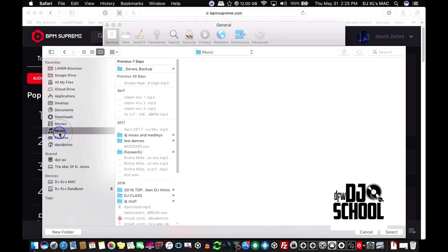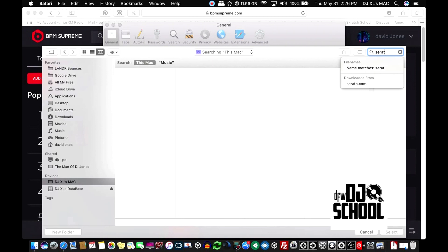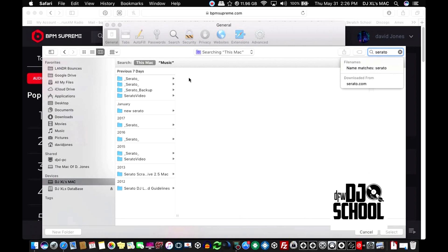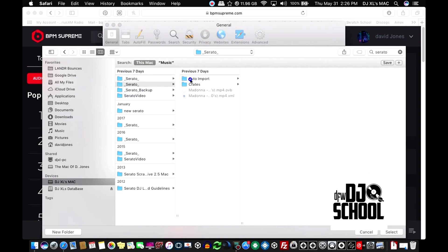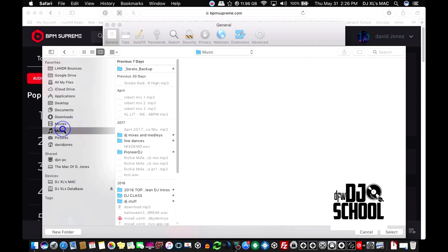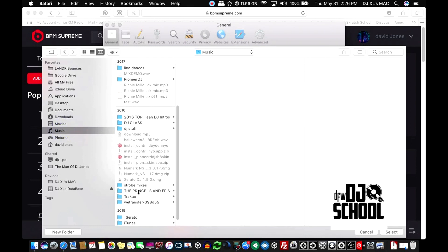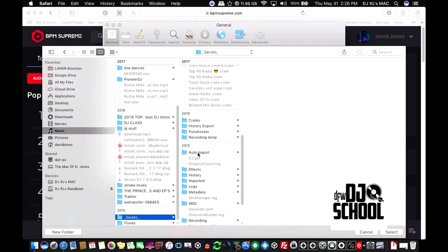If you're on a Mac, a lot of times you can go to a tab right here where it says Music. Some people have that, some people don't. If you don't have it, just simply type in Serato and it will bring up your Serato. But the way I'm going to do it is go to Music, scroll down to my Serato, and you'll also see the auto-import right there.